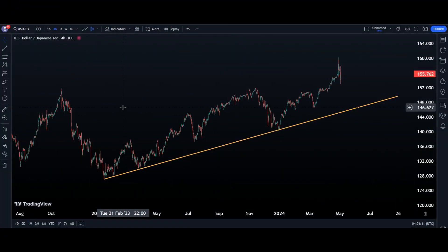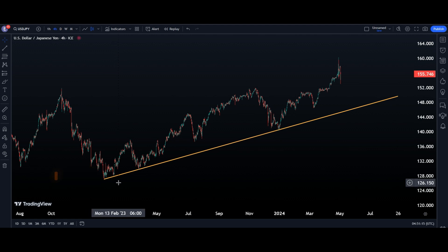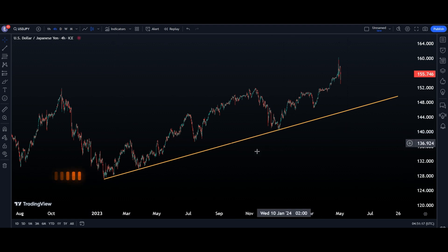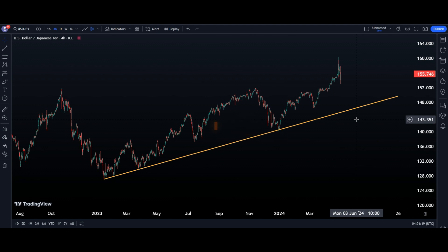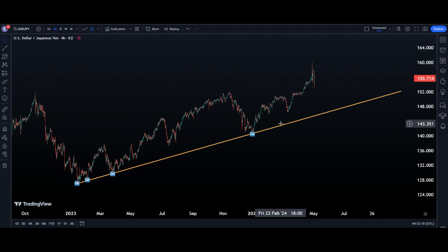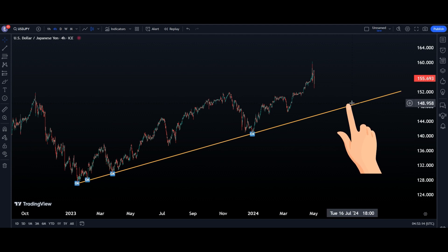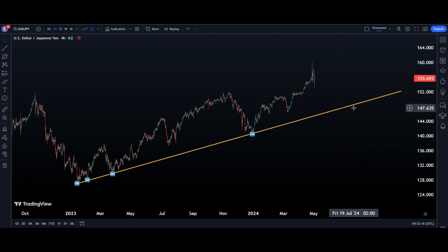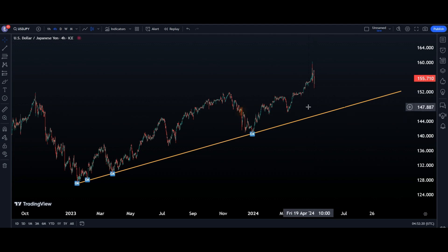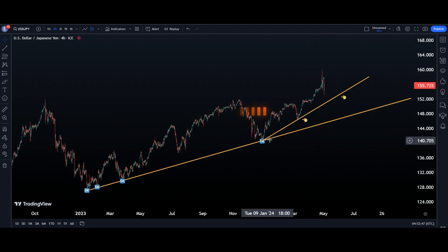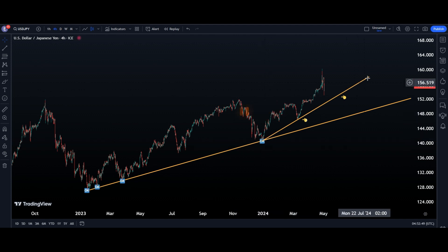If you look carefully at the 240-minute chart, you can see the main trend line here. This is our main trend line on the 240-minute chart. Before the market can touch it in the future, we have an inner trend line here.